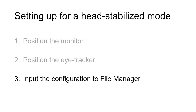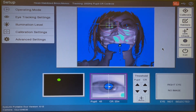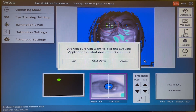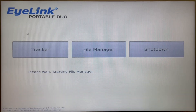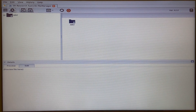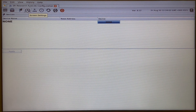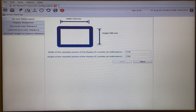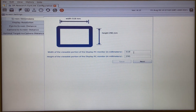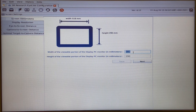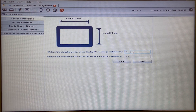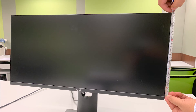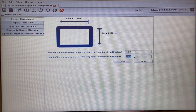Third, input the configuration to the file manager. On the setup screen, click on Exit. Go to File Manager, click on Configuration, and go to Screen Settings. For Screen Dimensions, we need to put in the width and height of the screen in millimeters. We have measured the screen width is 51 centimeters, so we put 510 here. The screen height is 29 centimeters, so we put 290 here.